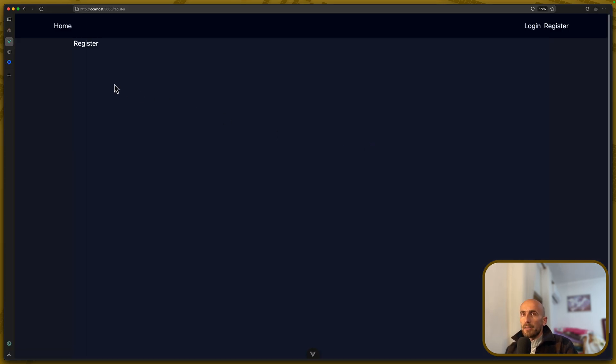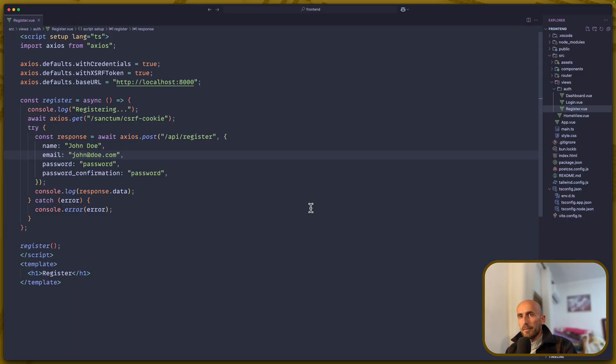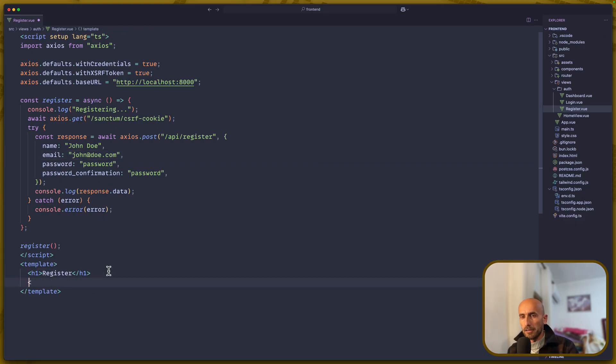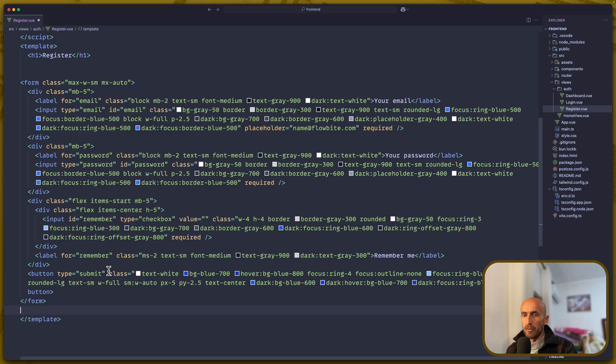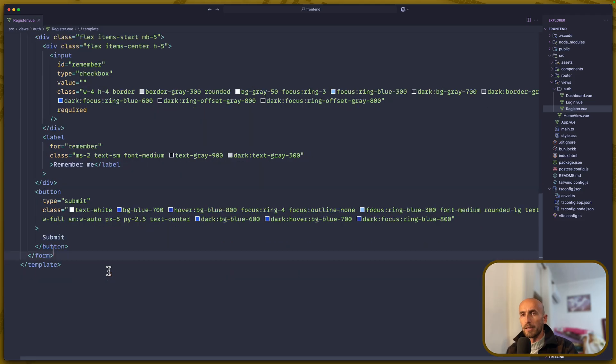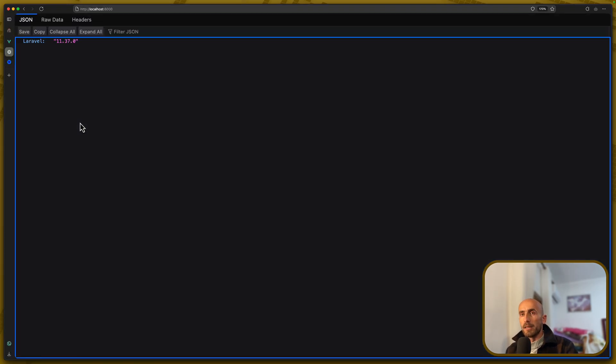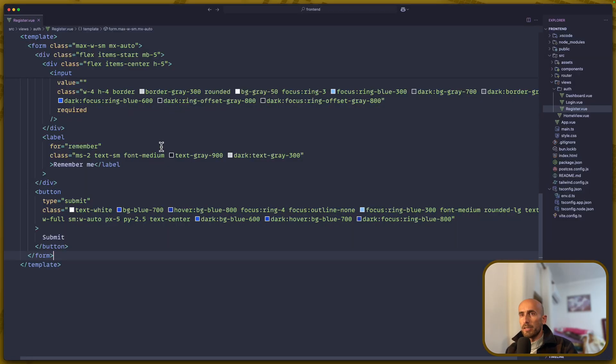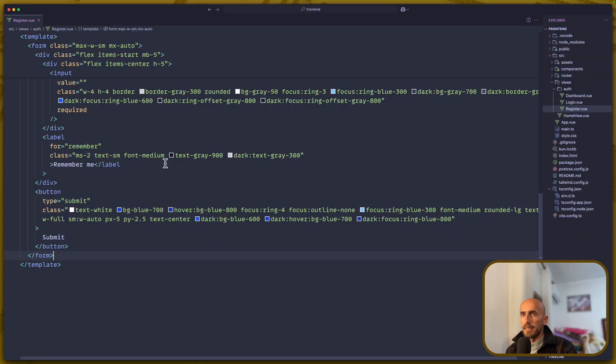And also, I have opened here the FlowByte, as you can see, and I'm going to copy this form here. I'm going to copy that and paste it right here. I'm going to save, and if I come here, yeah, we have the form. Now, we need to make some changes. Let's start.